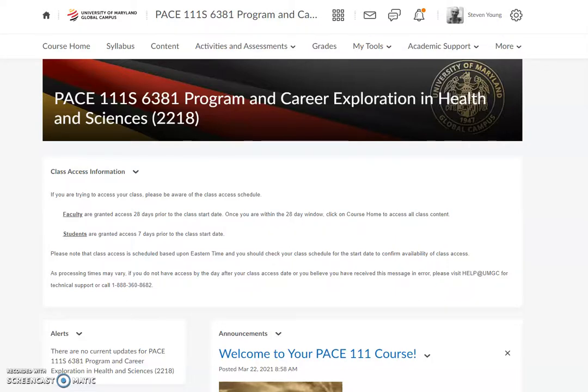Hello PACE 111S class. My name is Steve Young. I'm going to be serving as your guide, facilitator, mentor, and instructor for this course. I want to officially welcome you to the course as well as UMGC. What I thought I would do in this short welcome or introduction video is get you introduced a little bit to navigating the course and what you can expect from the class itself.